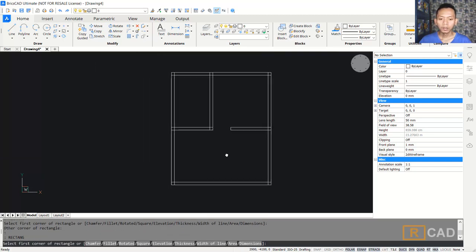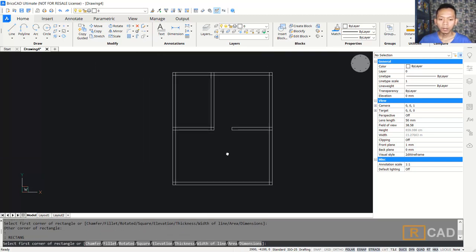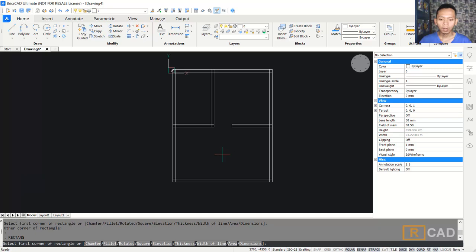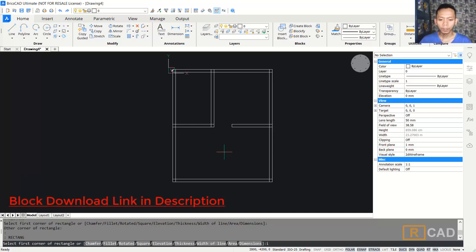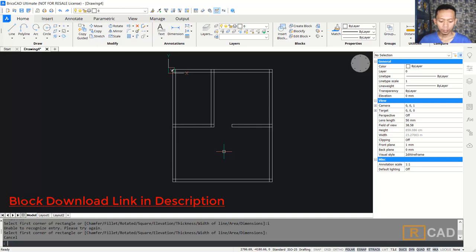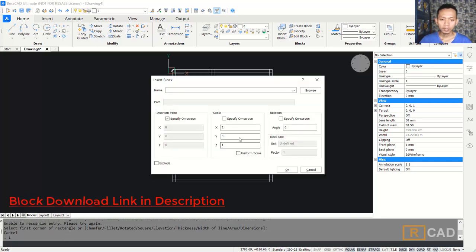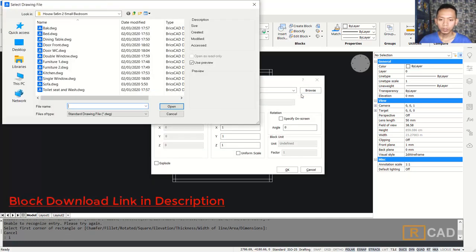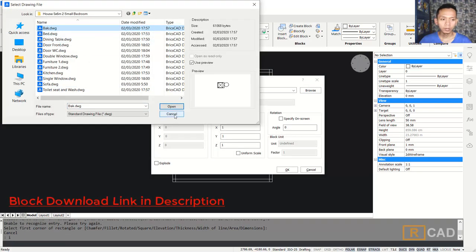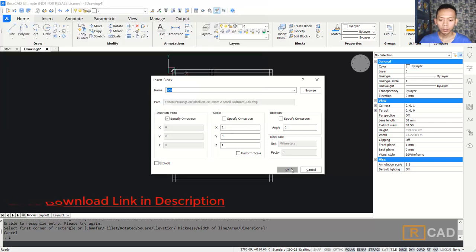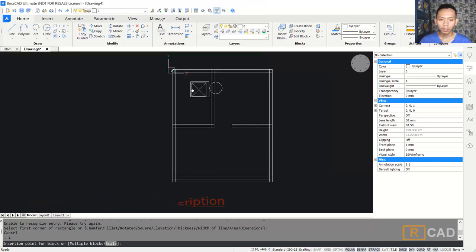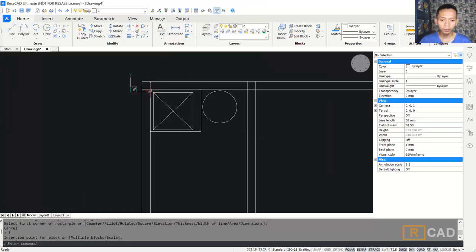Finally, I will insert a block into this block line. You can type 'insert', then browse and select the model you want. Open it, and then I will insert it at this point.